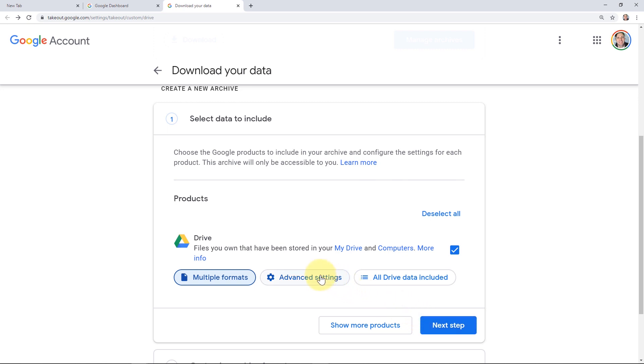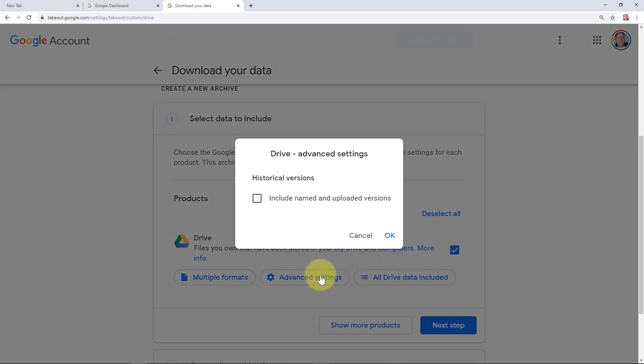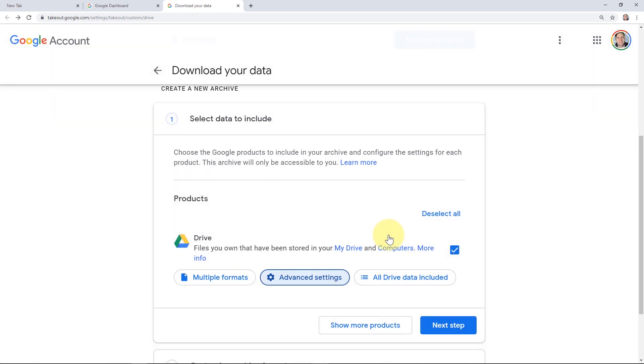Next, we're going to take a peek under Advanced Settings. If there are historical versions of any of your documents, you can include the historical versions in your backup. If you don't include historical versions, then only the latest version of the document will be saved. Go ahead and check this box if you want to include the historical versions. Then you'd click OK.